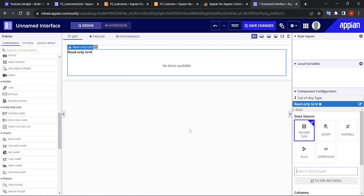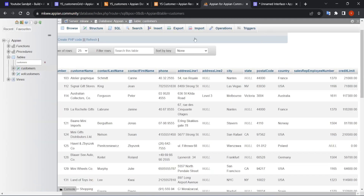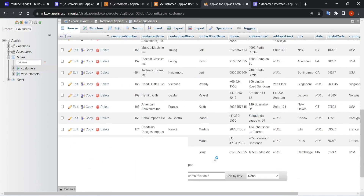Today in this video we are going to see how we can create a read-only grid field with custom filters and local variables. Generally, this is a read-only grid field and the table I am going to use is a custom table.